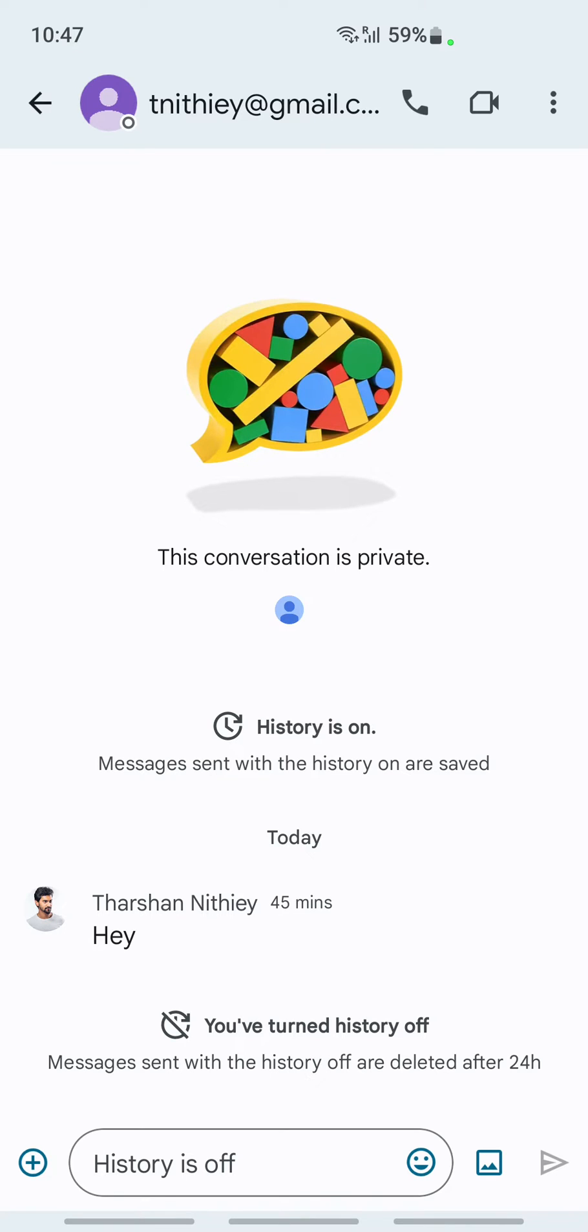What I'm going to do now is set the history. I'm going to turn on the history for this chat. Click on the title or header of the chat.